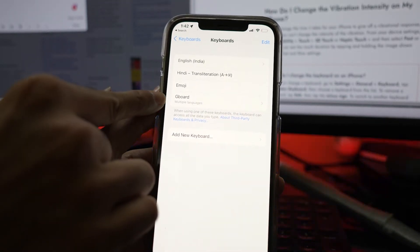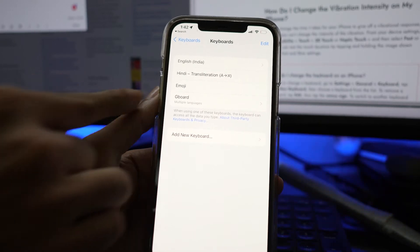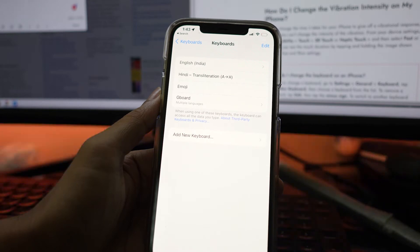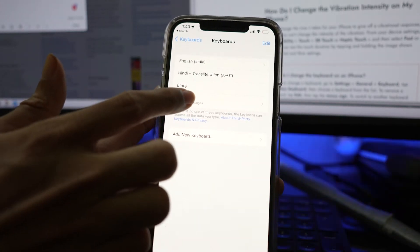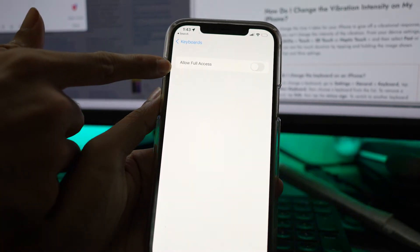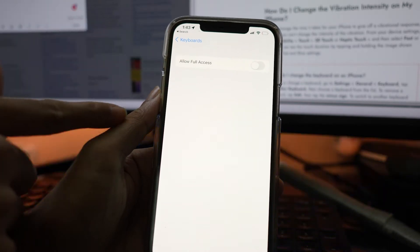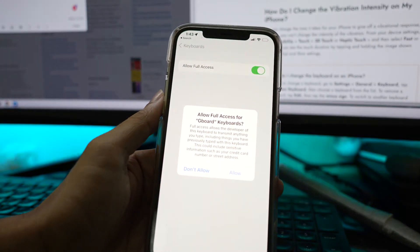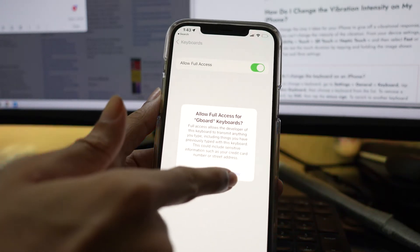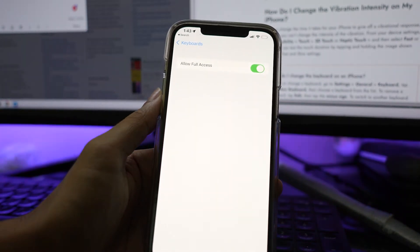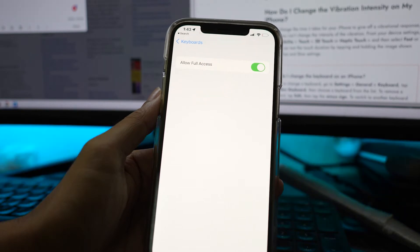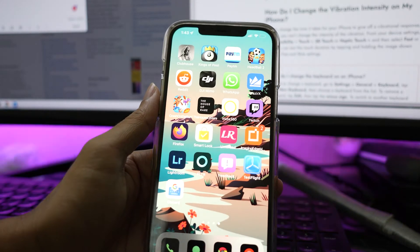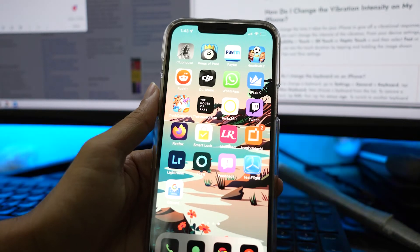Tap Gboard again. Tap Allow Full Access and enable it to allow full access to Gboard. Once you are done, you can now go back and open the Gboard application on your iPhone home screen.